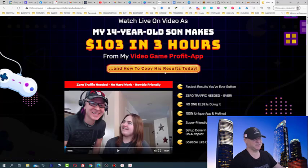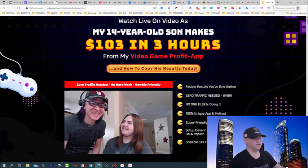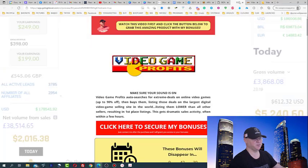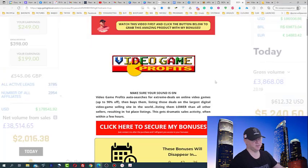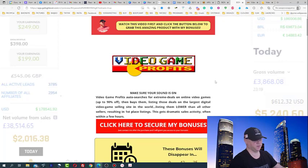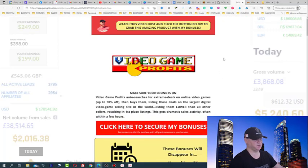I will show you what's inside and how it looks, but first let's take a look at my bonuses which you will get when you buy this amazing product. The product is called Video Game Profits.